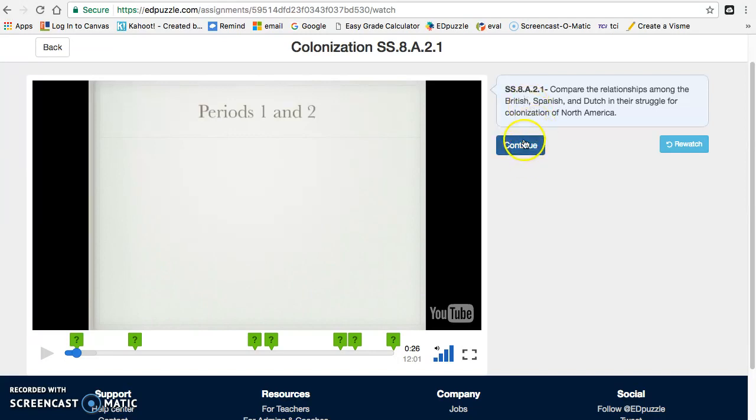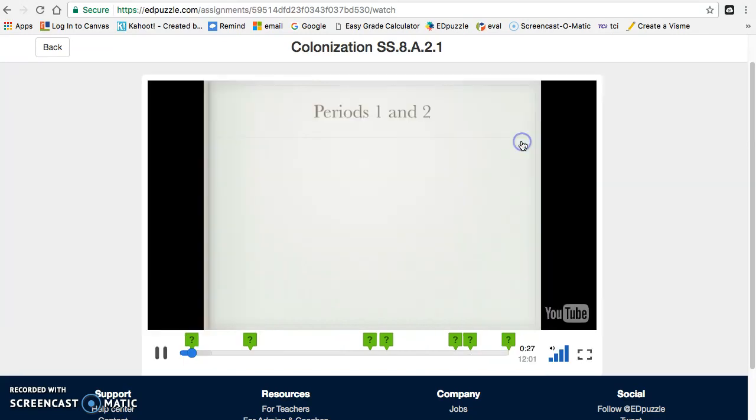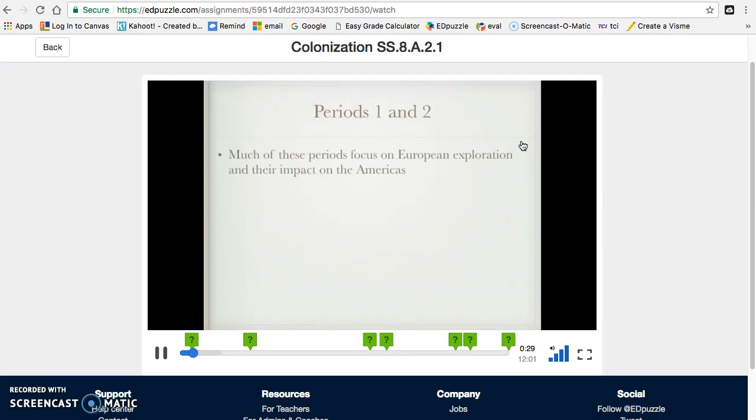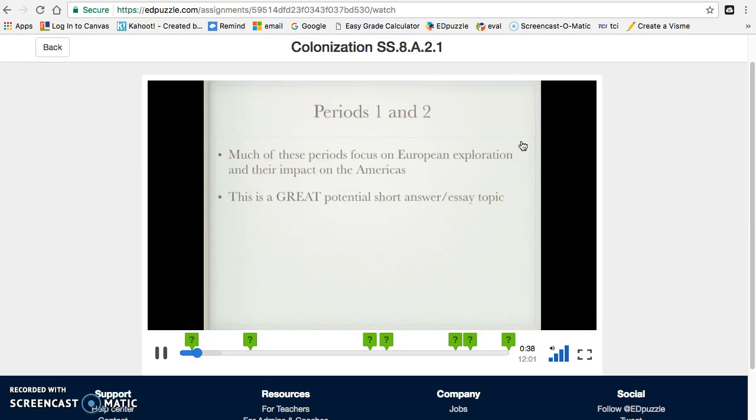So if you want to continue, if it's just a note, you press continue. So let's start off. This is a combination of periods one and two. Now, much of these periods focus on European exploration and their impact on the Americas. And as I just mentioned, this is a great potential short answer slash essay topic.